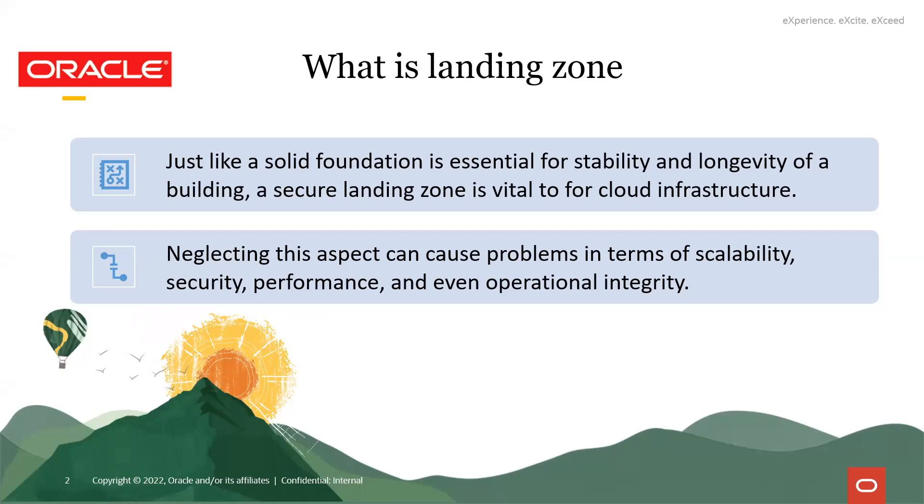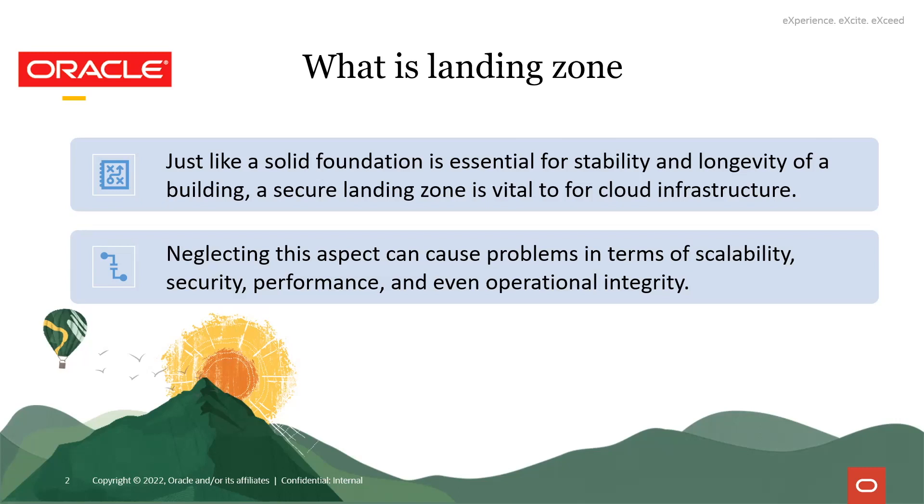Just like a solid foundation is essential for stability and longevity of a building, a secure landing zone is vital for cloud infrastructures. It includes setting up user accounts, groups, policies, compartments, and building basic infrastructure that allow different cloud resources to interact with each other.